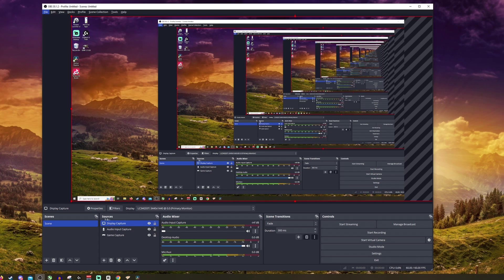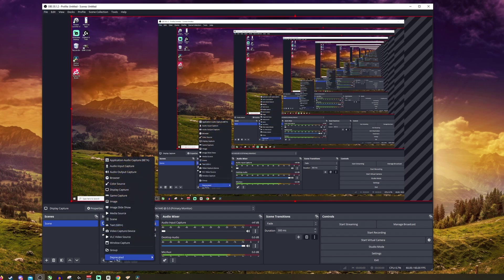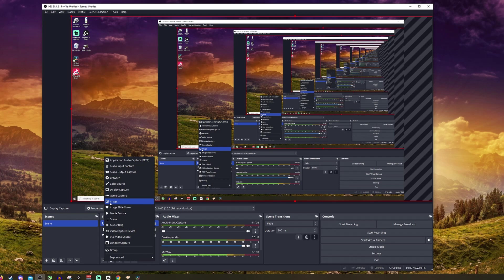To do this what you want to do is go down to sources here in the bottom left, click add, and you'll want to click add image.